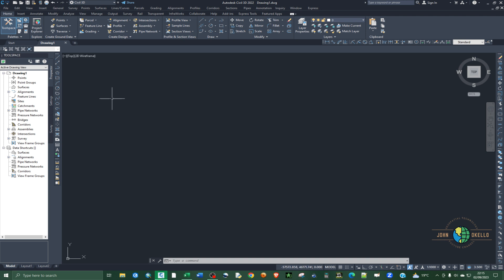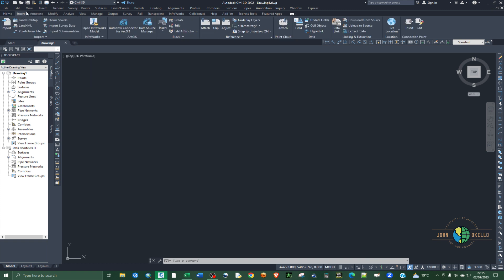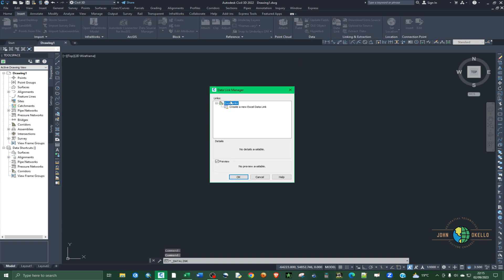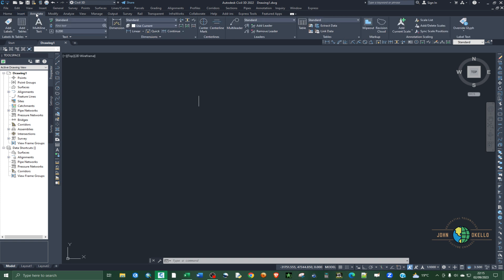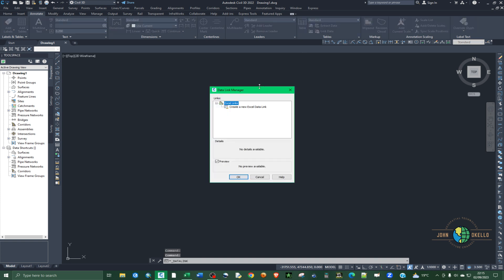There are two ways you can access the Data Link Manager. The first one is to click on the Insert tab and then go to the Linking and Extraction group — you'll see the Data Link option there. If you click on it, the Data Link Manager will open. But we're going to use the second method: you can also access the Data Link Manager on the Annotate tab, and then under the Tables group, you'll see Link Data. Click on Link Data and it will open the Data Link Manager.